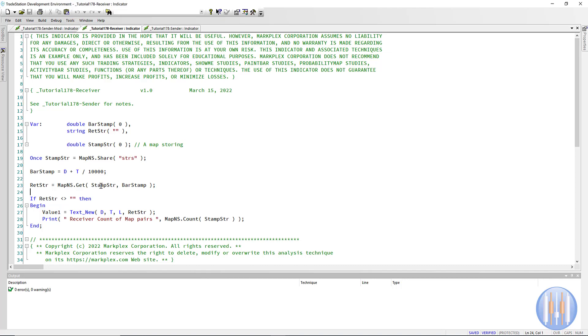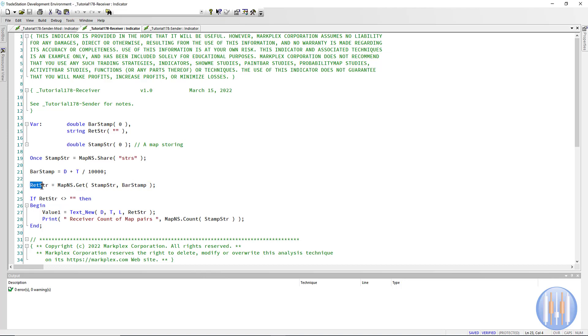We do that by saying map NS dot get stamp SR STR—that is the ID for this map that we're using—and then bar stamp is this value here. So that goes into a map with that ID, looks to see if there are any number string pairs. We're using this bar stamp. If there are, then it puts the string into ret string. And then I've just said if ret string is not equal to nothing, then we're going to draw the value on the receiving chart.